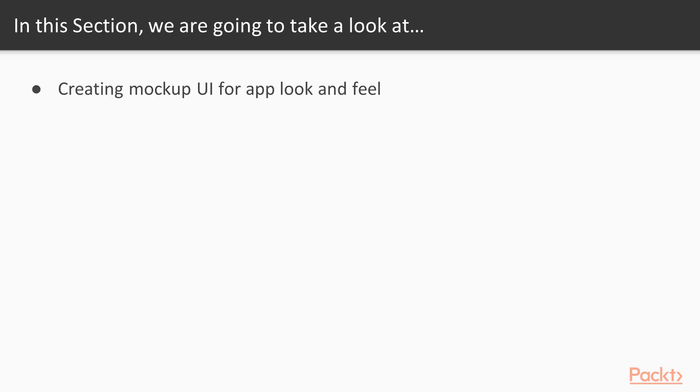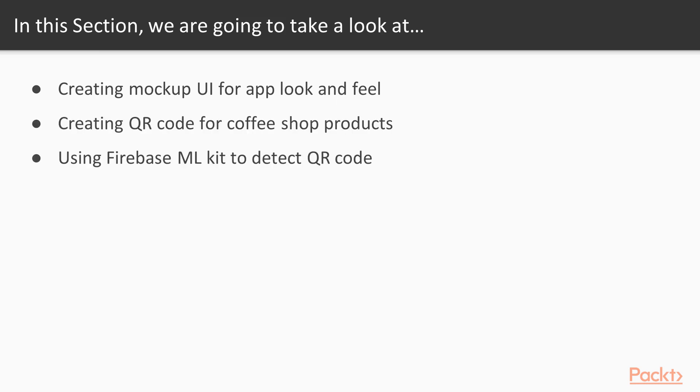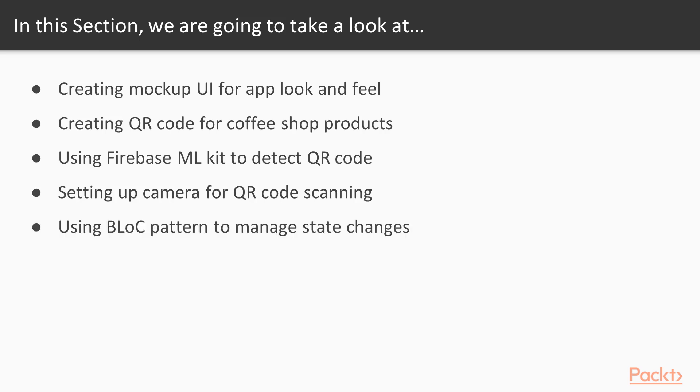We will learn how to create a mockup UI for look and feel, create a QR code for coffee shop products, use the Firebase ML kit to detect QR codes, set up the camera for QR code scanning, and use the bloc pattern to manage state changes.